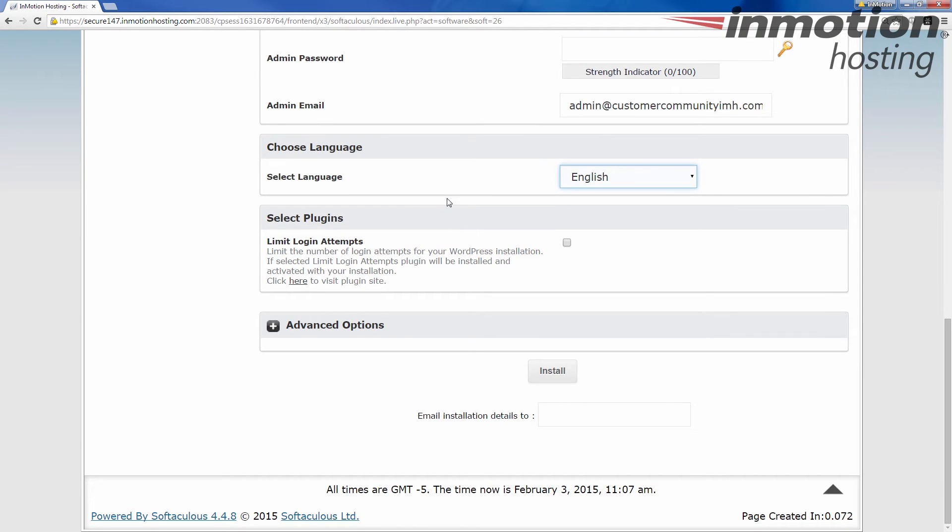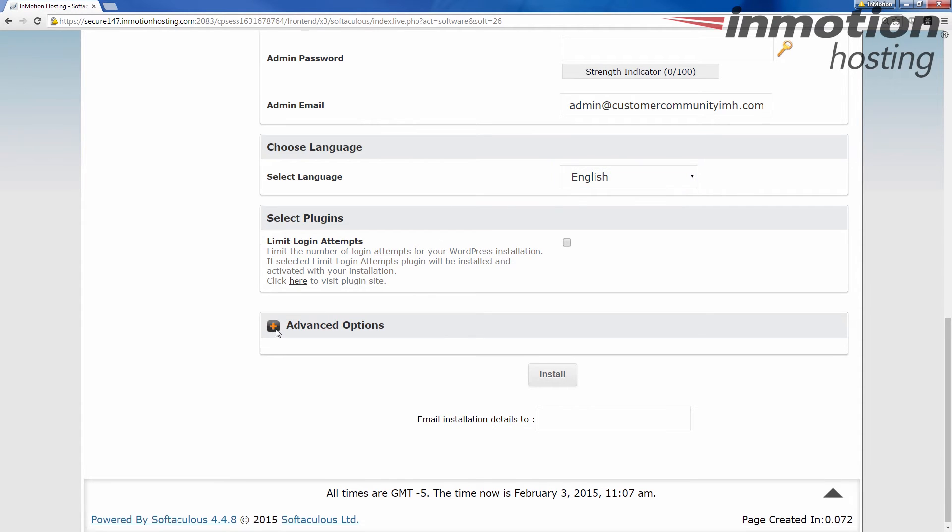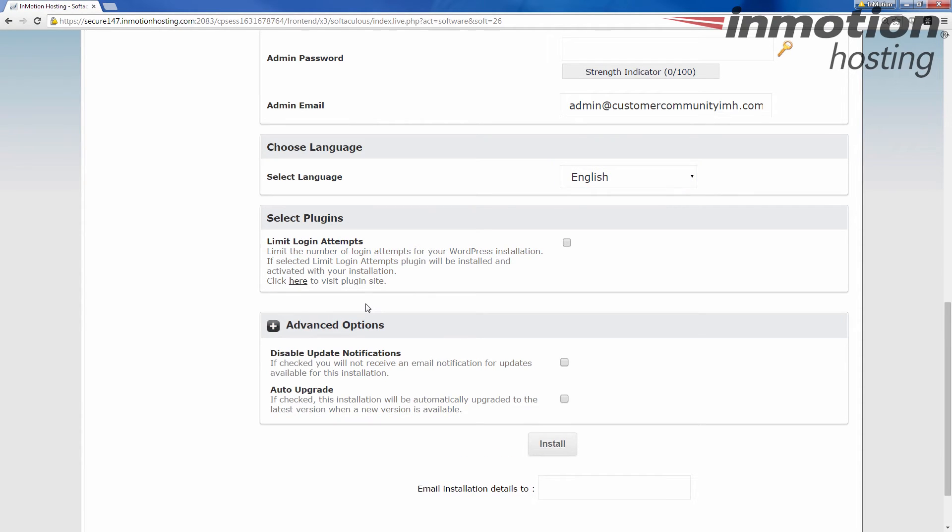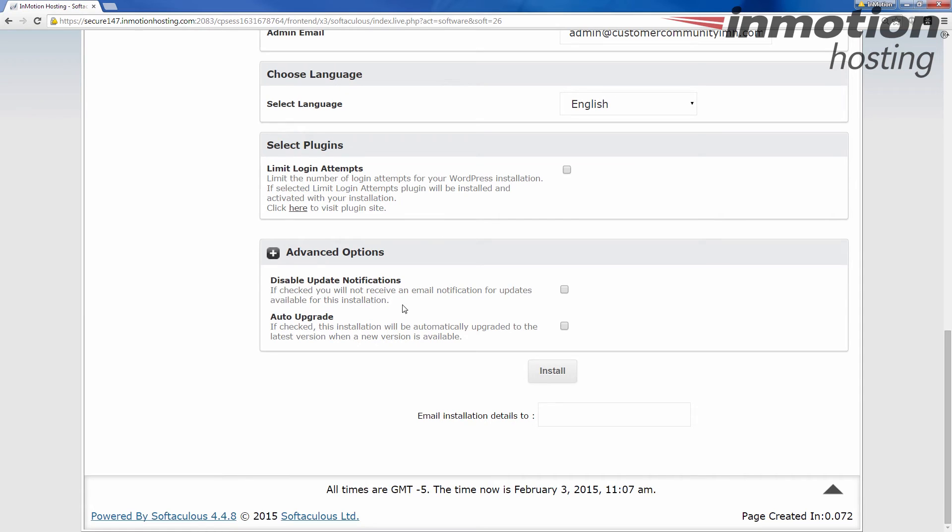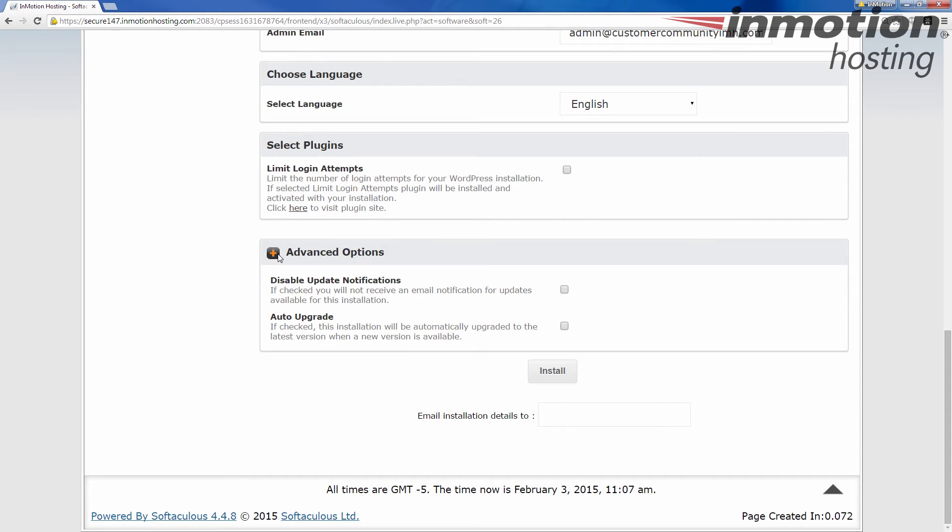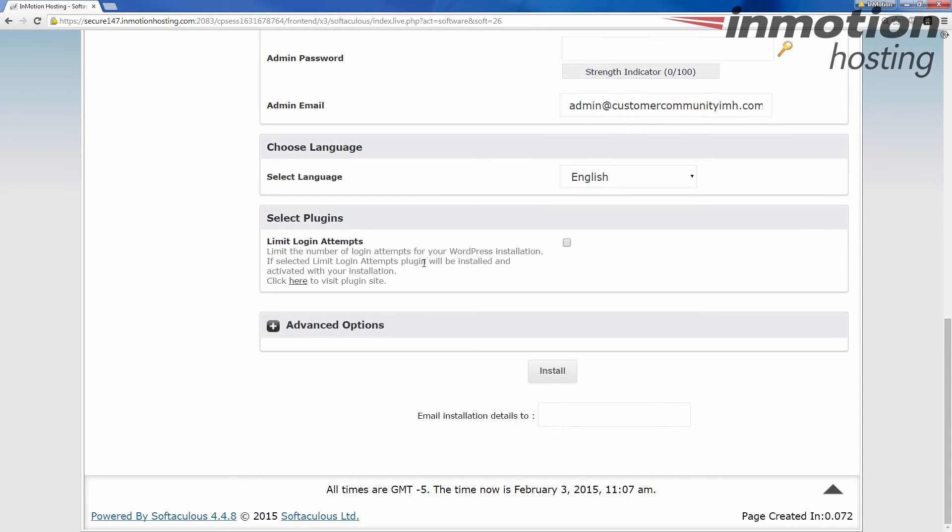Then you have extra stuff. This has a plug-in you can add for WordPress to limit the number of times someone can log in without being locked out. They all have some different stuff. Then you have some advanced options that are going to be relative to the software. In this one, you can turn on auto-upgrade for WordPress. They have that feature, which is nice. That means whenever a new WordPress comes out, it automatically upgrades. You can do this disable update notifications. If you check this, then you won't receive any emails that tell you there's an update. These are related around the updates here.